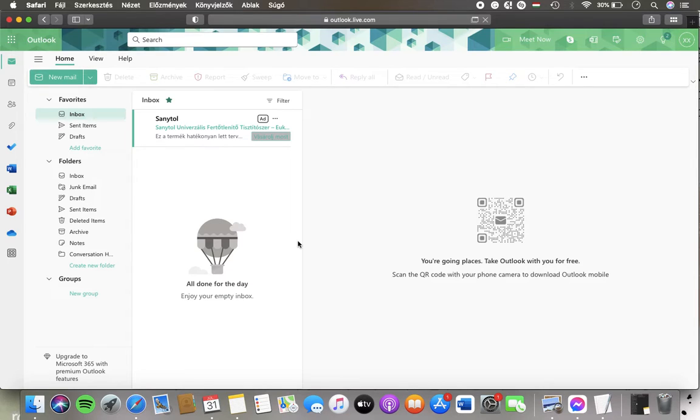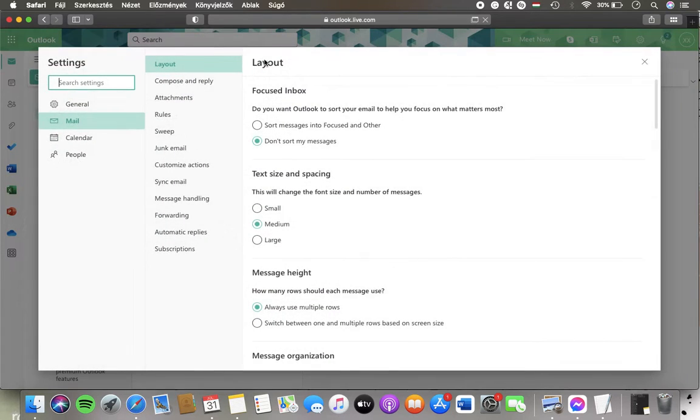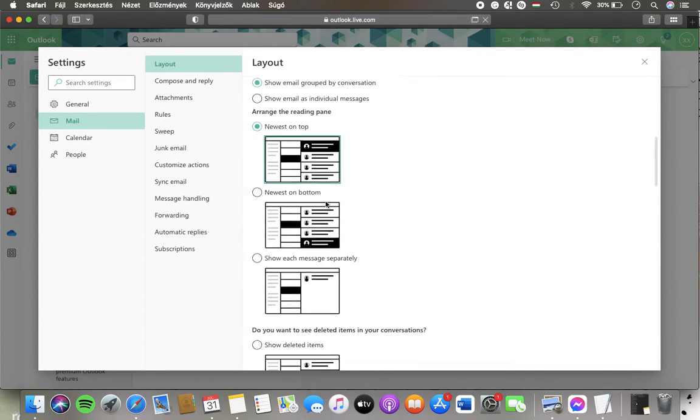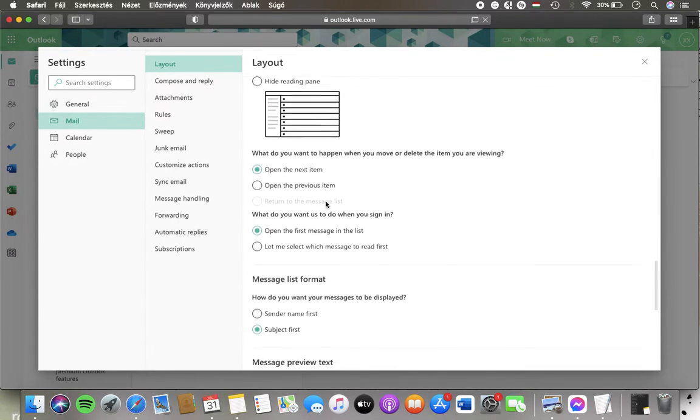Now let's jump into it. First of all, open the website, click on the settings button in the upper right corner of the page, then go to the mail section, tap on layout in the second column, and scroll down until you find the date headers section.